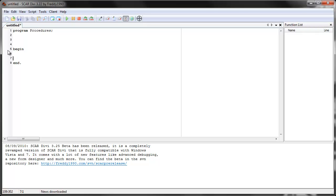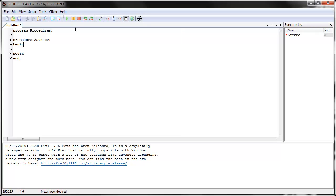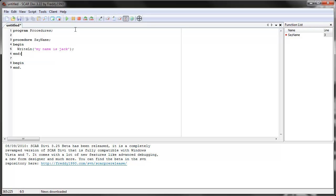So let's create a procedure. The format is similar to the program — the bold word is 'procedure', then you give it a name. Let's give it the name 'say name', and you put a semicolon. Then you begin it like a program and give it some command — so let's do write line, 'My name is Jack'. And then you end it. Notice the semicolon — the semicolon is used for procedures. The last end is used for something called the main loop, where SCAR reads what it has to do.